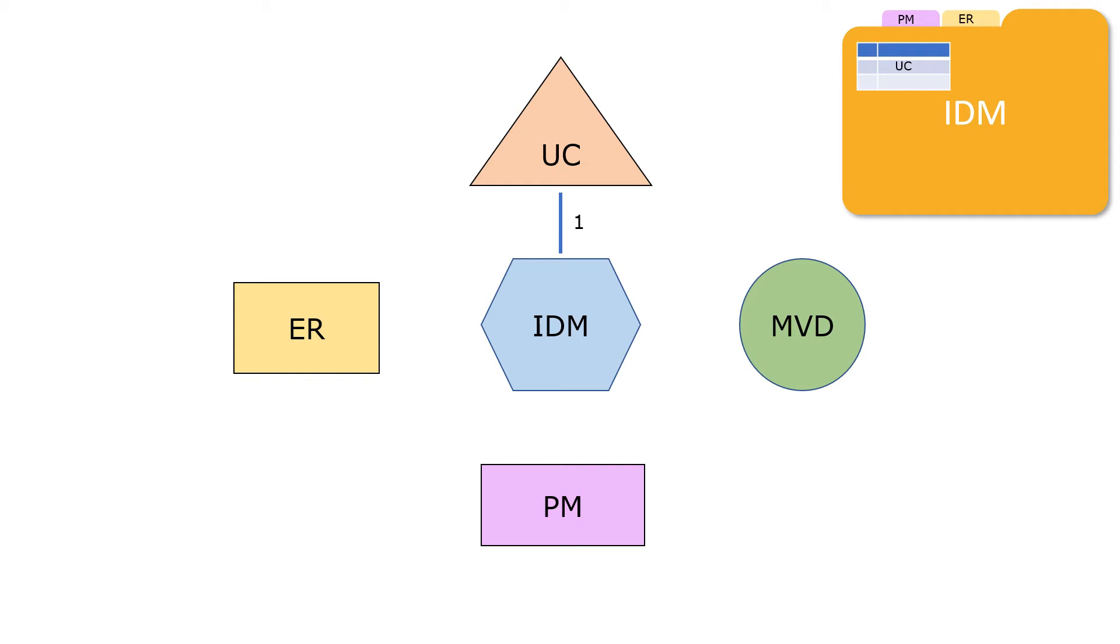ERs and PMs can be added later. So I'll use the dotted lines to represent optional relationships between IDM, ER, and PM.